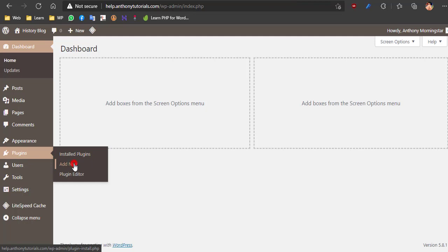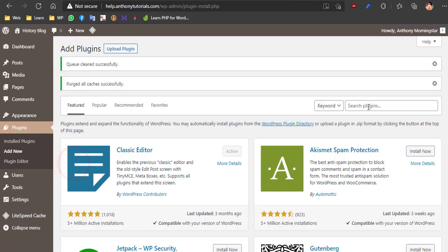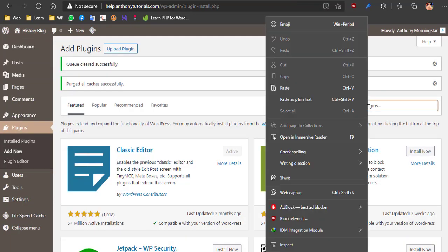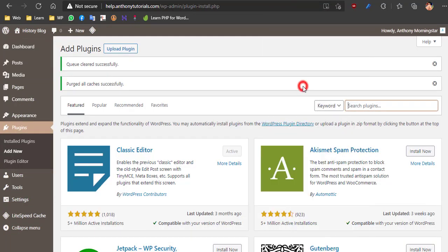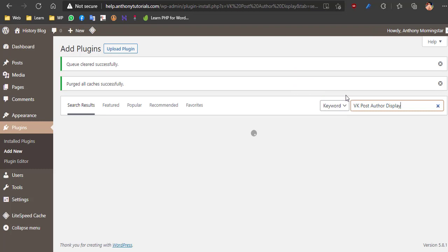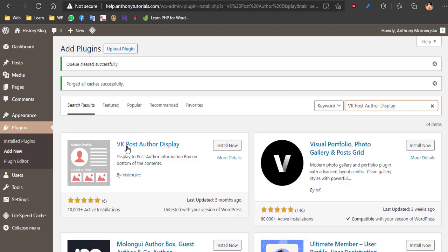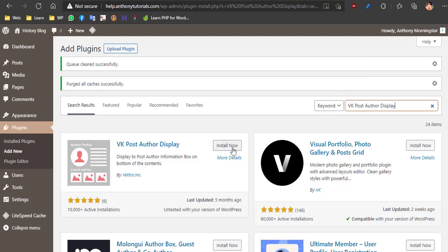Click on Plugins. Search for VK Post Author Display in the available search box. Click on the Install Now button.